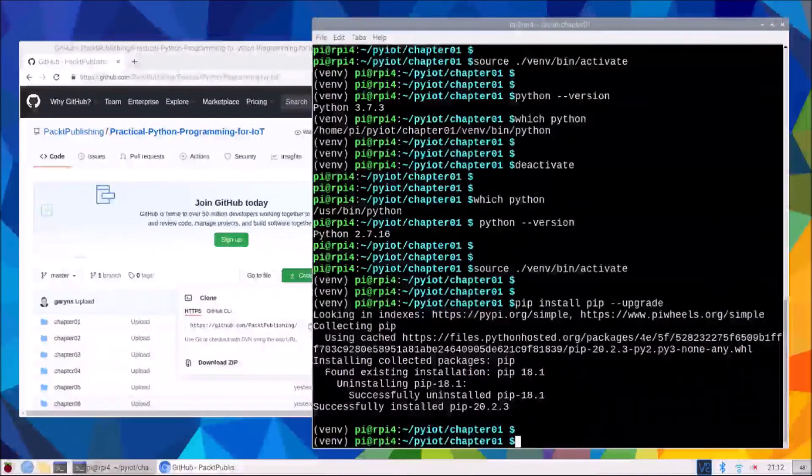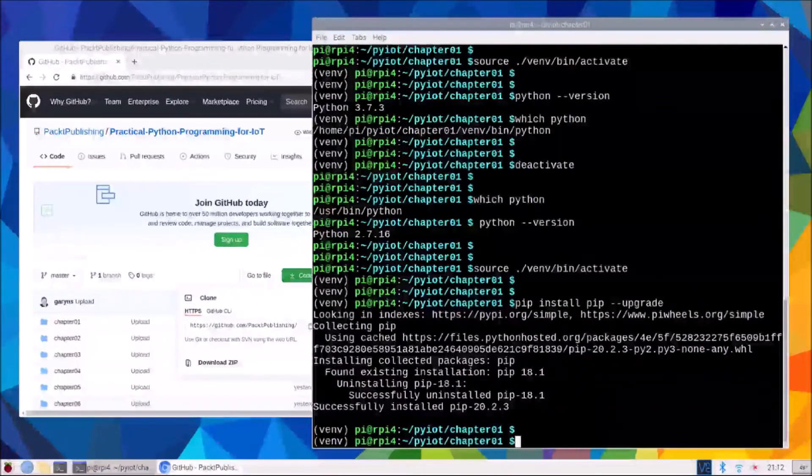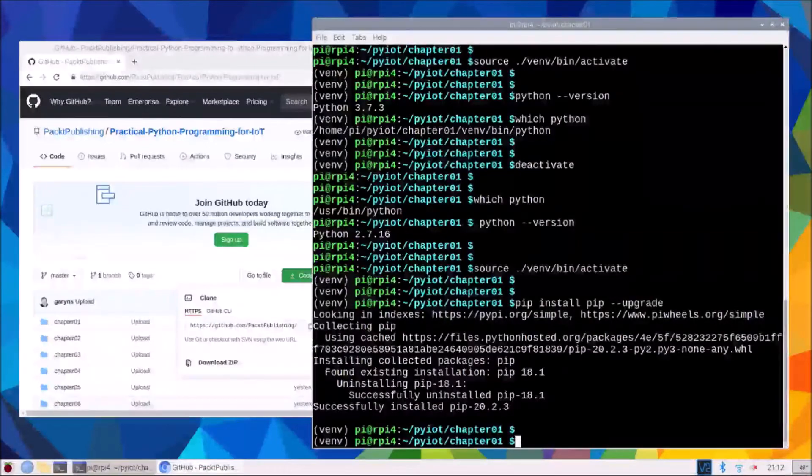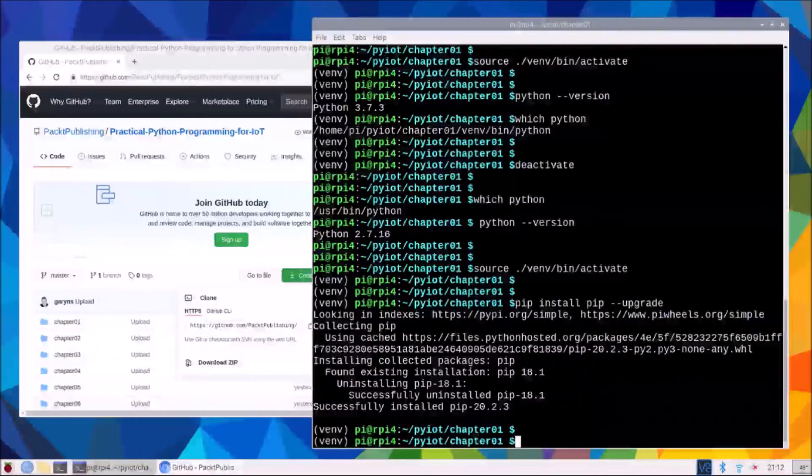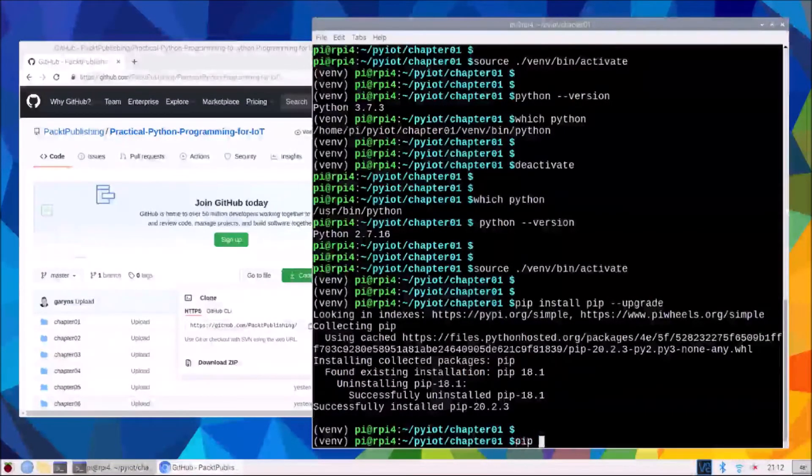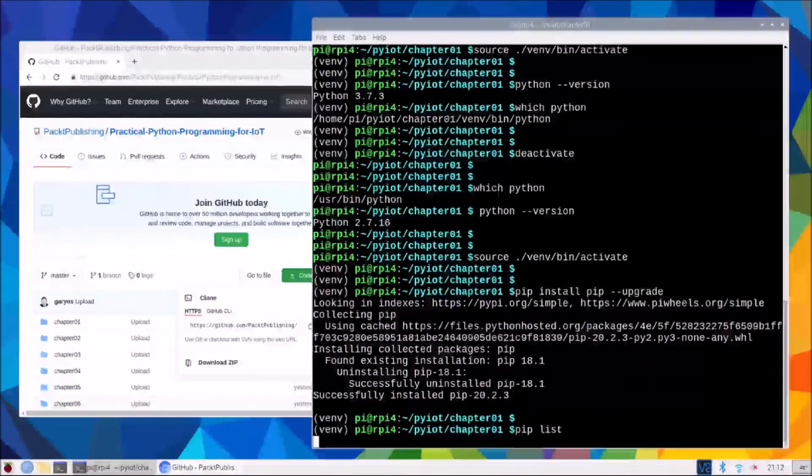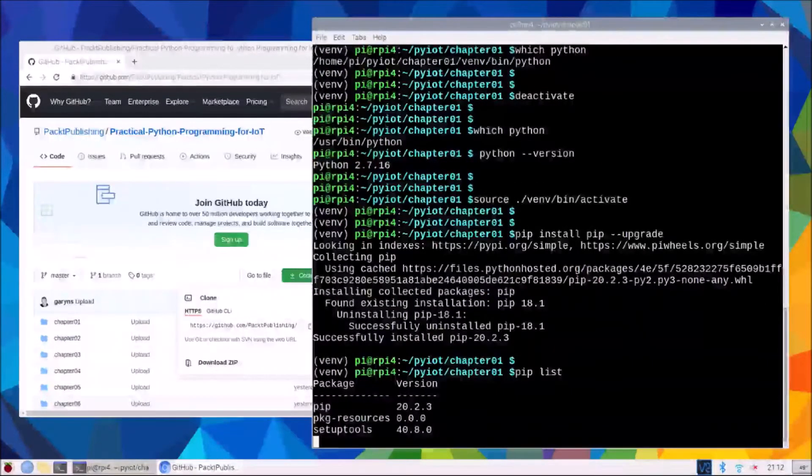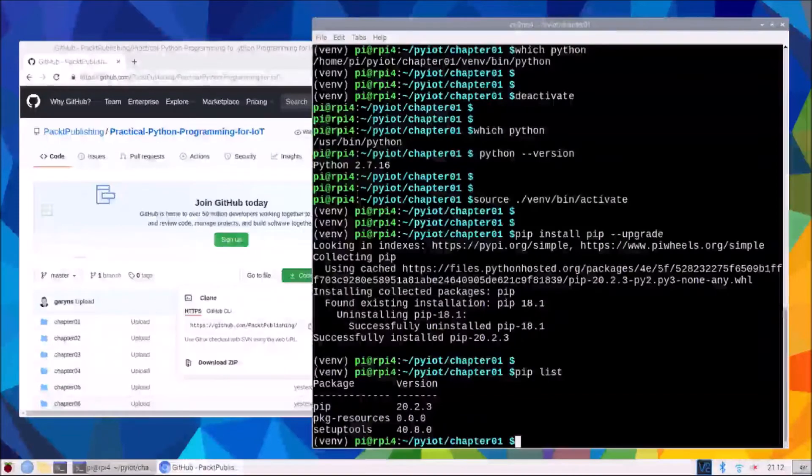After a few moments, that has now installed, and we can type in, just following through the chapter, we can type in pip list to see what is installed by default in our virtual environment.